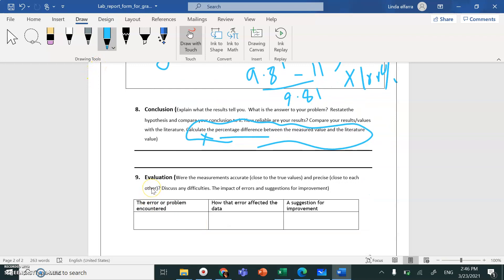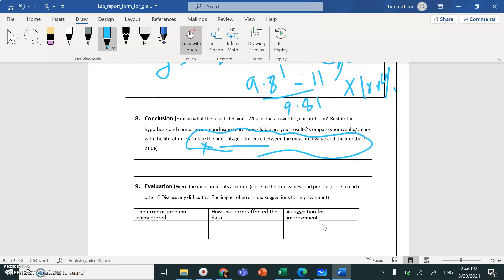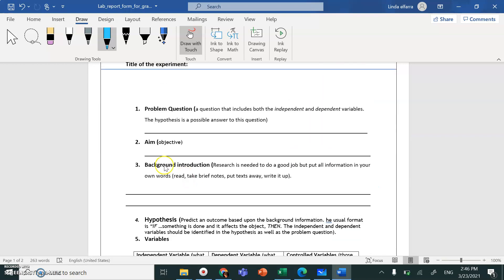After that, write the Evaluation — fill in the table with errors or problems you encountered during the experiment, how these errors affected your data, and suggestions for improvement. If you had the chance to redo the experiment, what would you do differently? Don't forget to write the Aim and the Background Information — minimum half a page, maximum one and a half pages. Write a brief introduction about the experiment, include a photo to illustrate Ohm's Law, and write the formula you'll use.